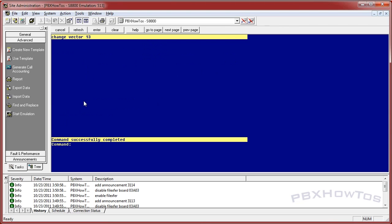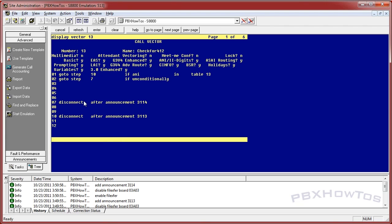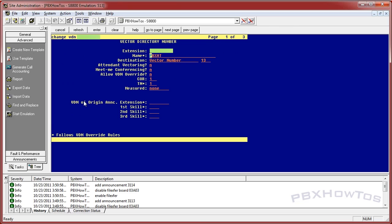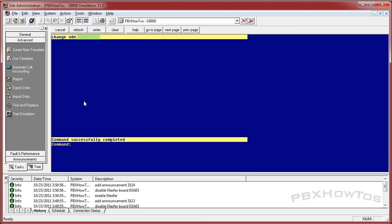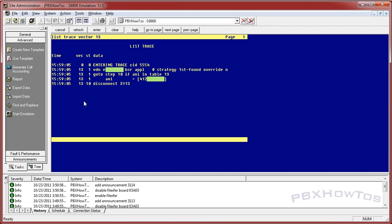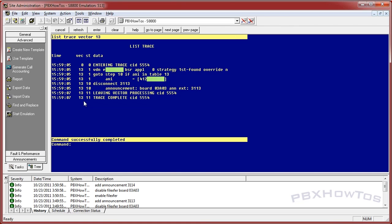I'm going to submit this and display vector 13. I'm going to change the VDN — hiding my real phone number here — PXI2 is set to go to vector 13. Now I'll run 'list trace vector 13' and call it. I called from my cell phone, which is a 412 area code. And it works — it saw the ANI, the first three digits match what's in table 13, and it plays 'you are calling from 412.'